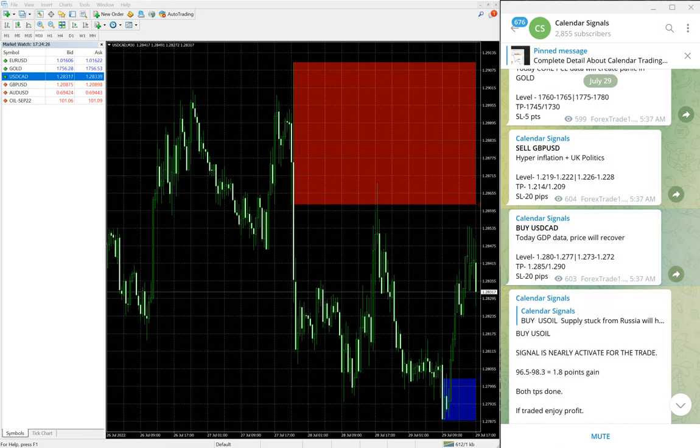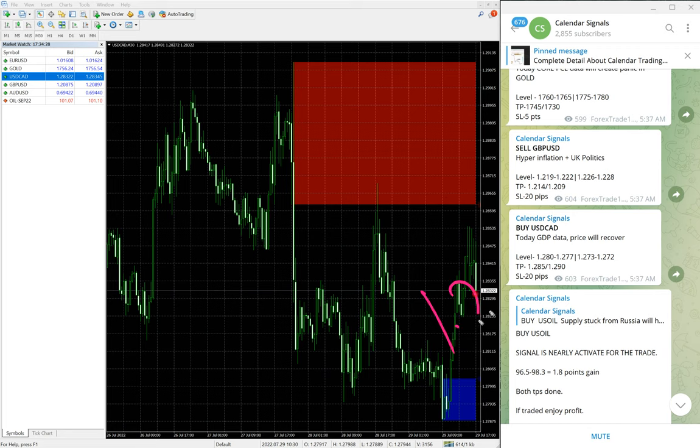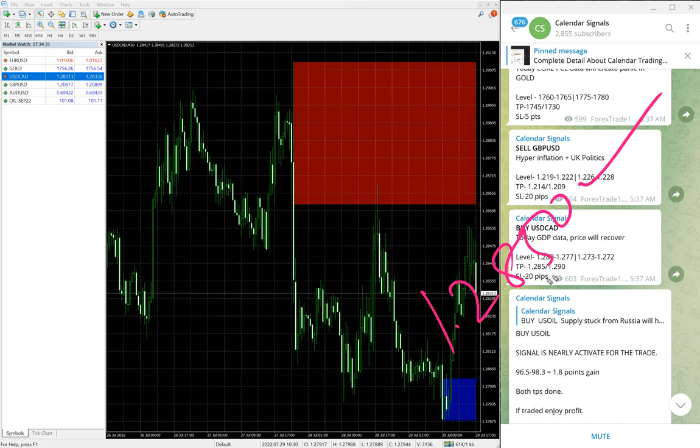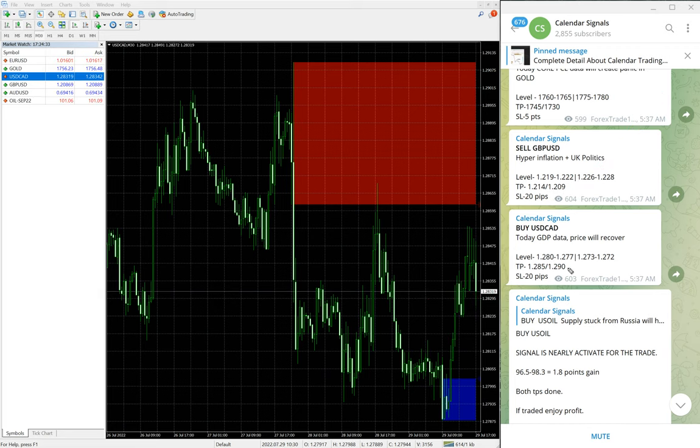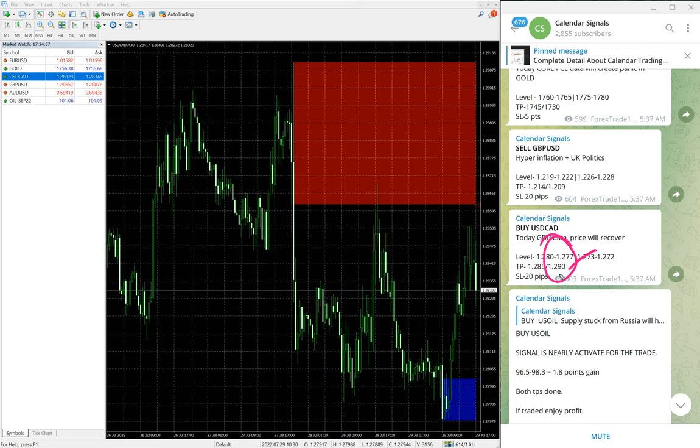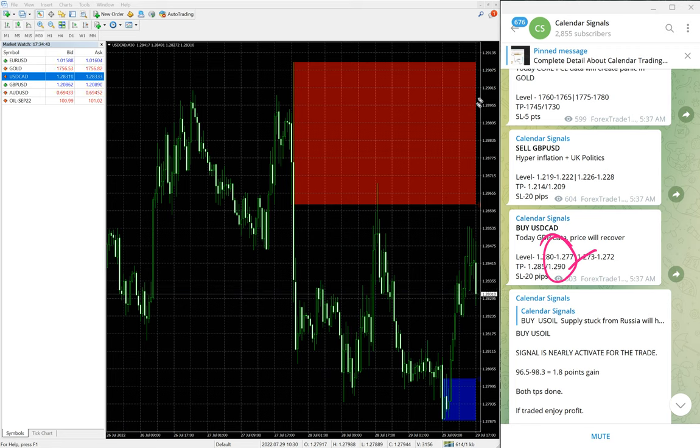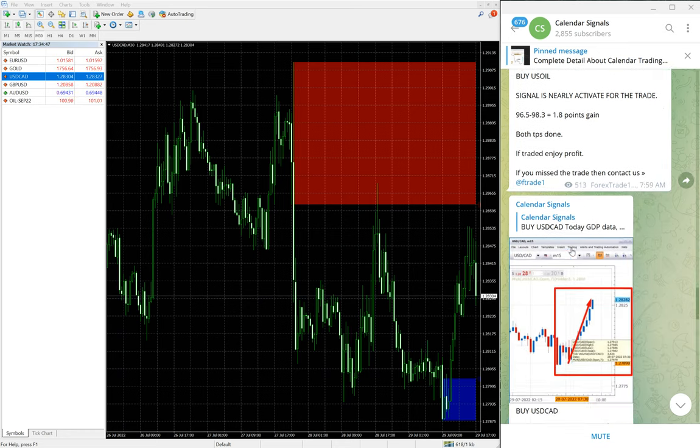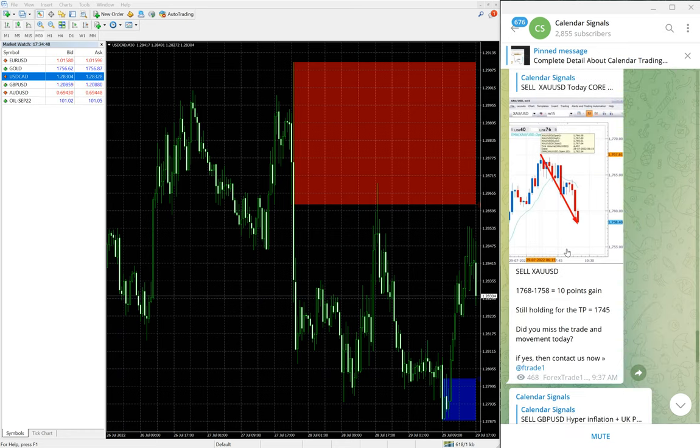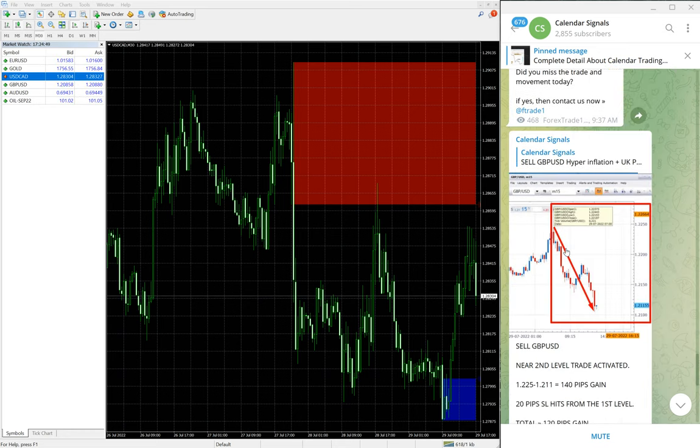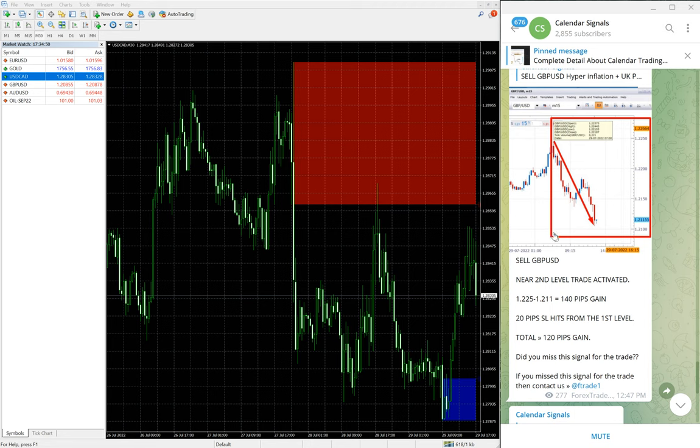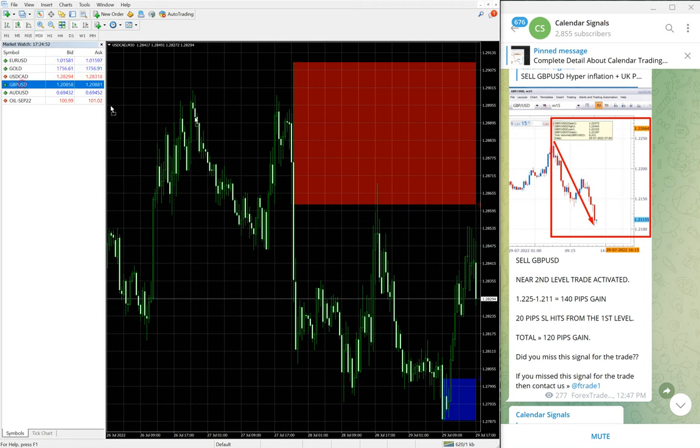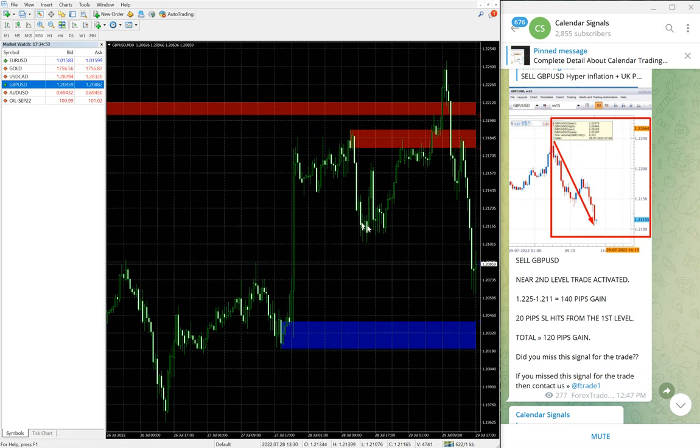And here we gave the target: the first target 1.2850 reached already and we are holding it for second target with revised stop loss. The second target is 1.290, which is another 50 pips away. Hope that also will reach by today tonight. Then next signal is GBP/USD sell signal we gave today.